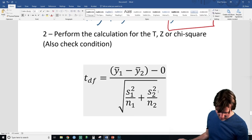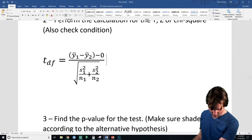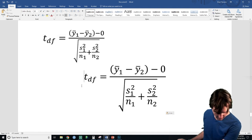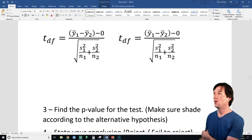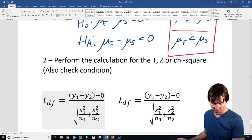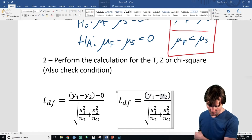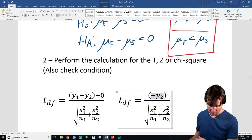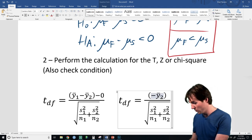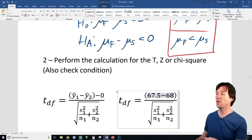Remember you can always email me and request videos. Let's plug in our values: the difference between the two means — freshman minus senior. Sample mean one is the freshman's mean of 67.5, and sample mean two is 68. That's a difference of negative 0.5 on the top.